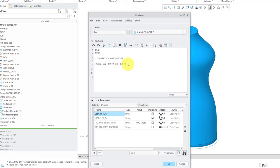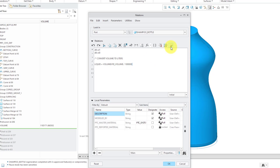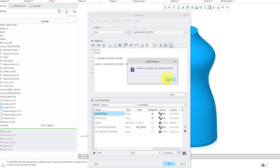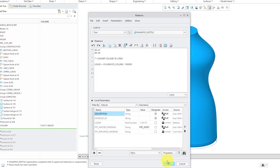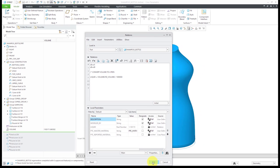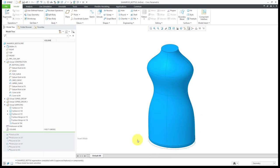I will verify the relations. Now I have my parameter created called Liquid, and we see the value here is 1.18. That is great. Let's click OK out of there.